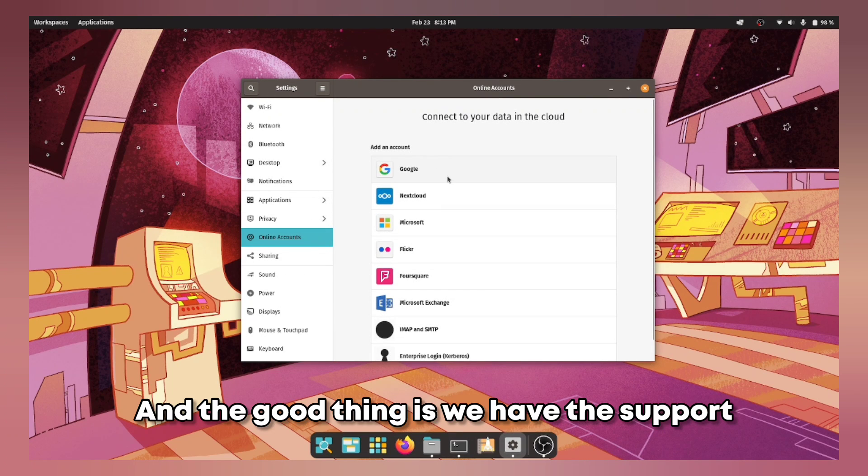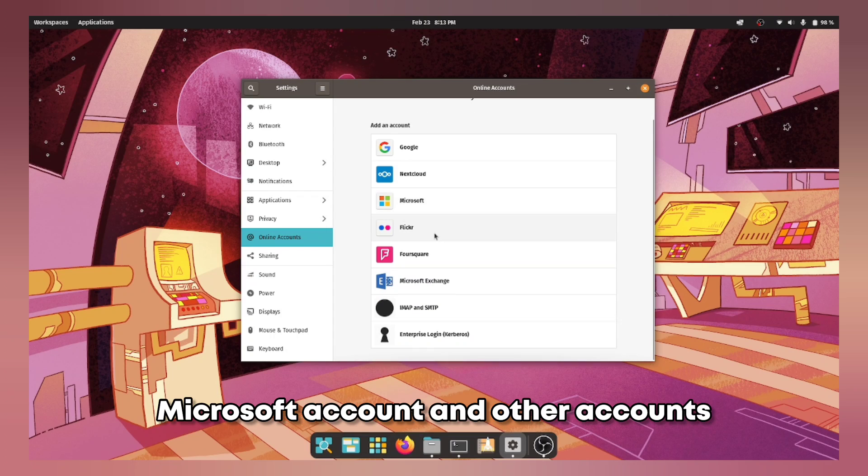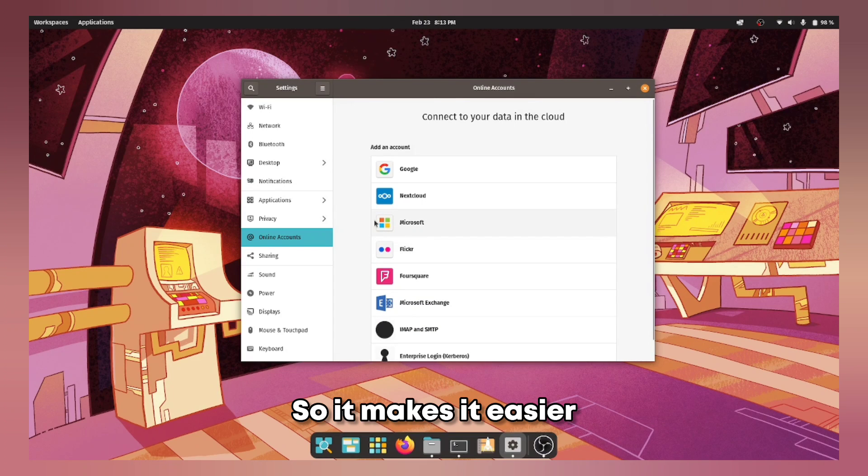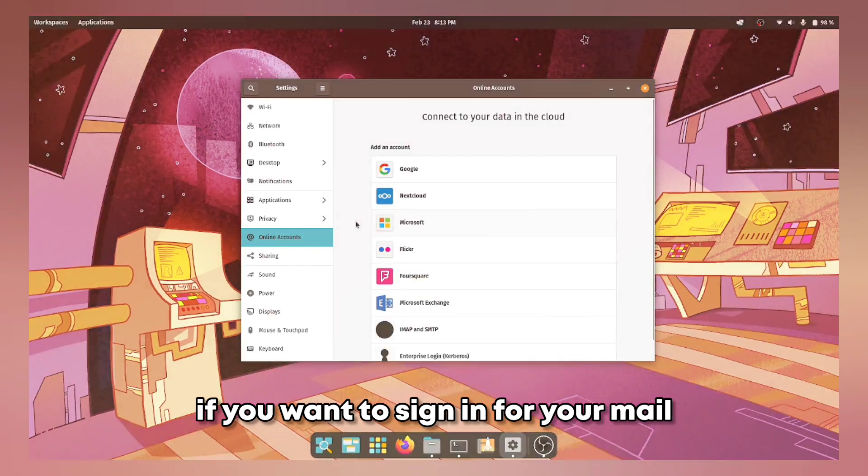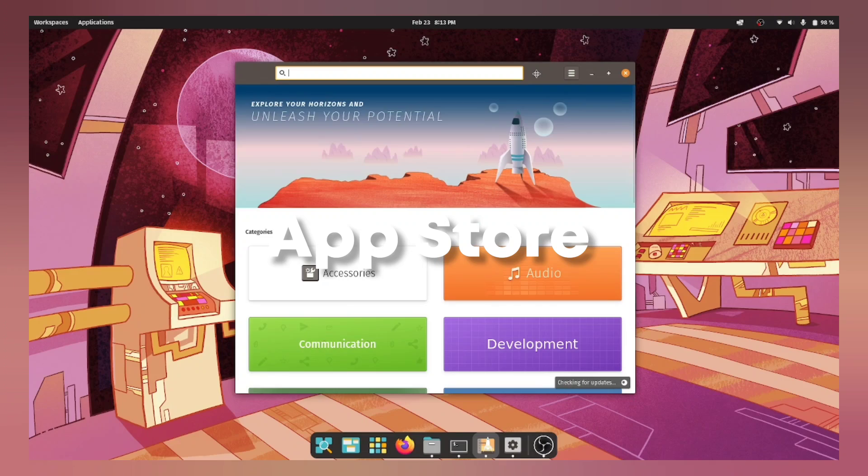And the good thing is we have the support for the Google account, Microsoft account and other accounts. So it makes it easier if you want to sign in for your mail and everything else.